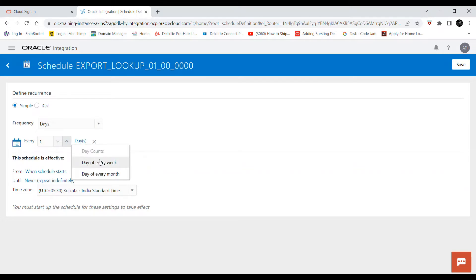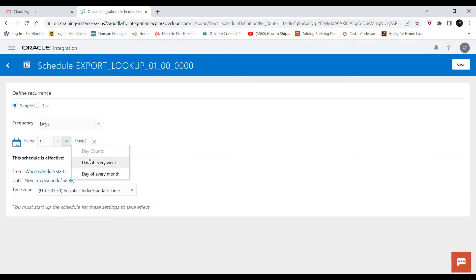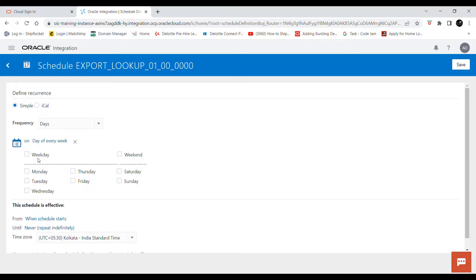Let me show you an important part that can be useful in many cases. If you want the integration to run on each work day, you have to select 'Every One Day' and then click on 'Days of Every Week'. If you click on 'Weekday', this integration will be submitted each day only on Monday, Tuesday, Wednesday, Thursday, and Friday — excluding Saturday and Sunday.